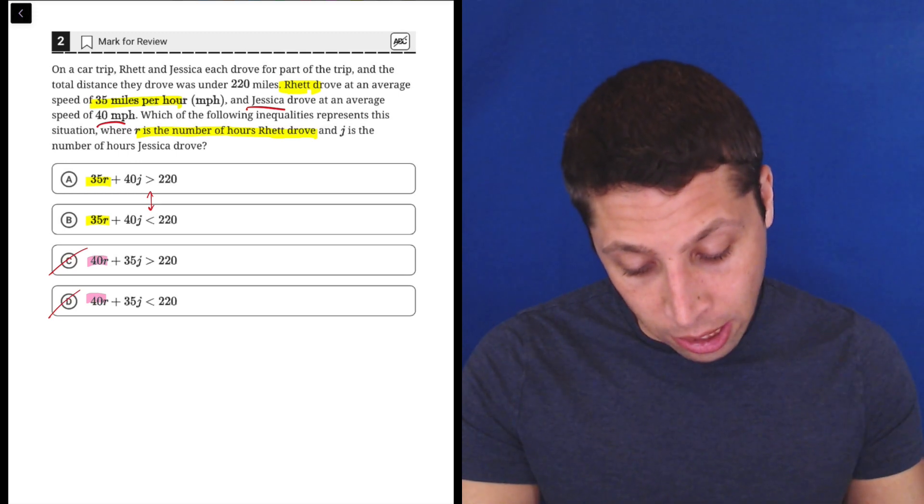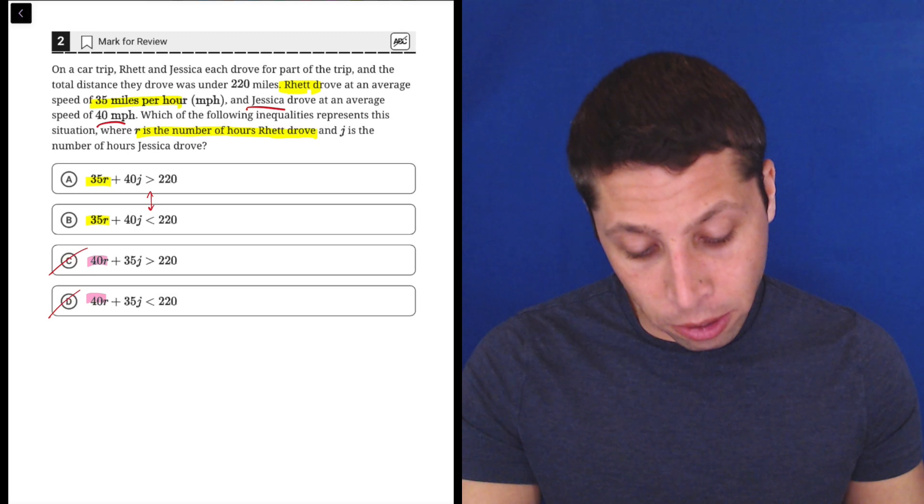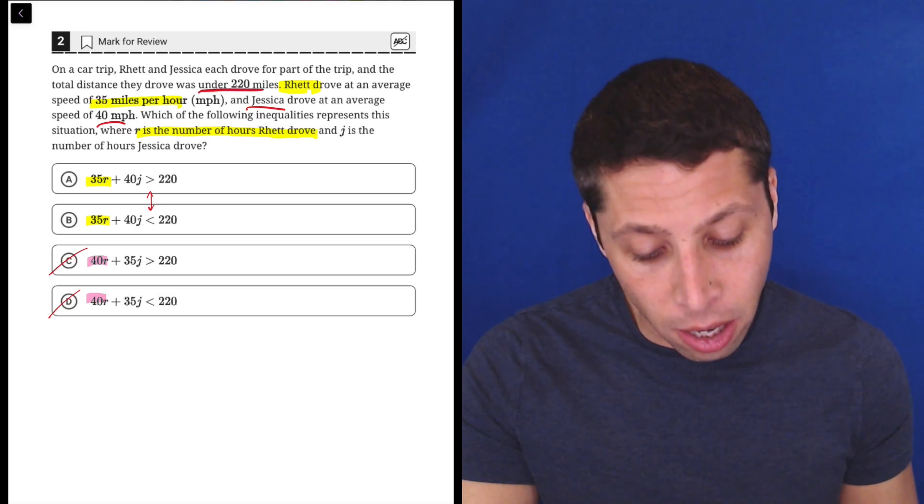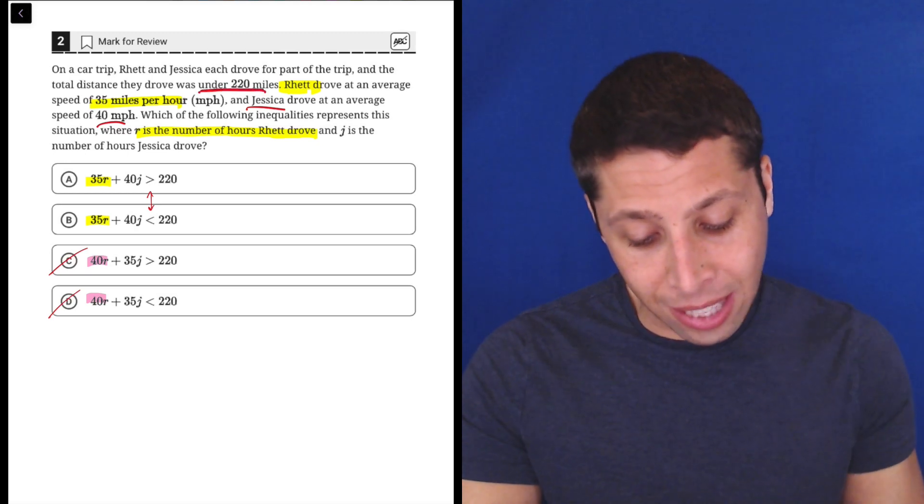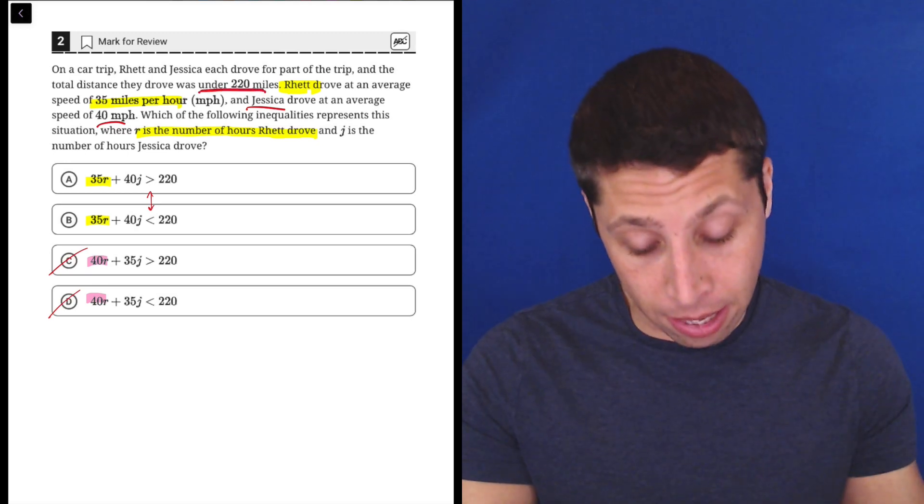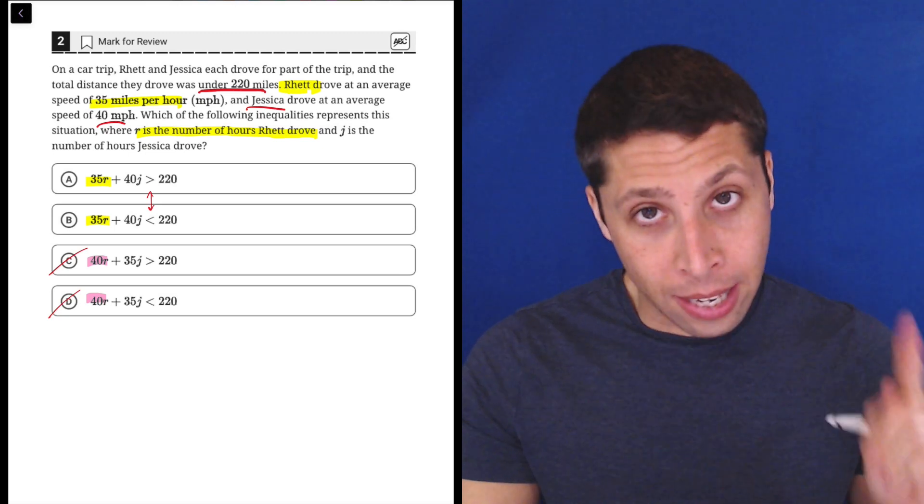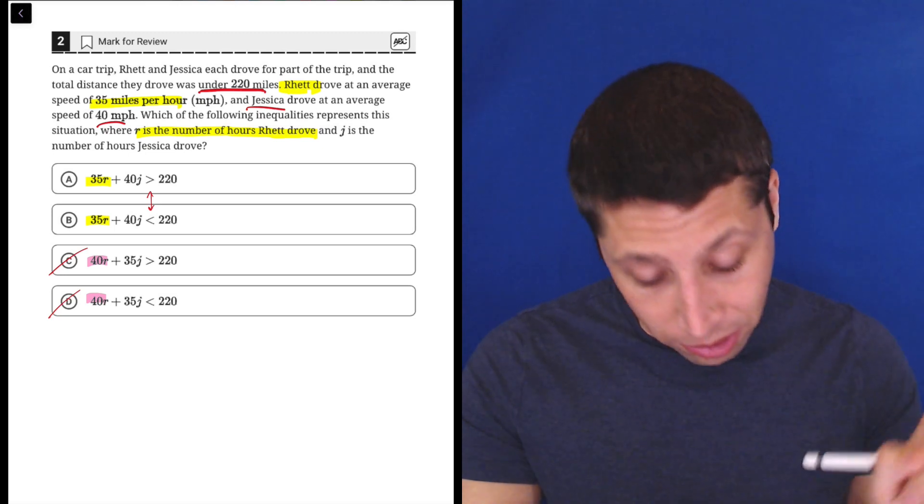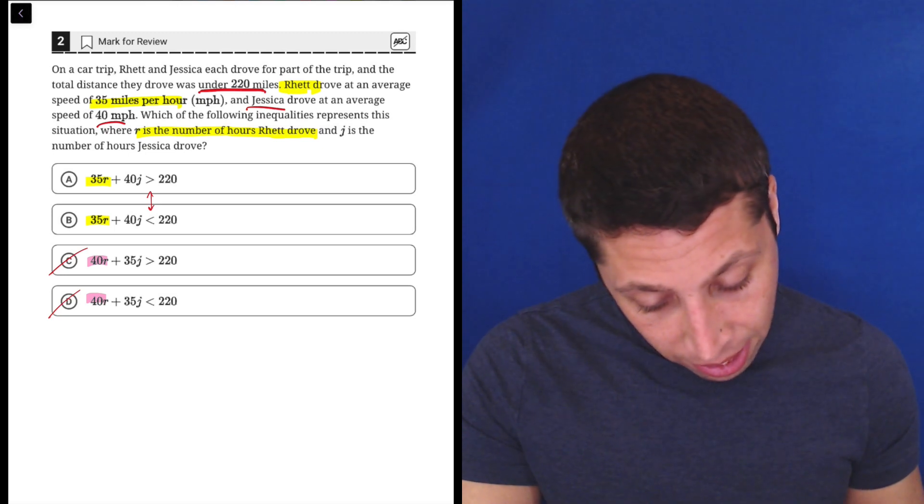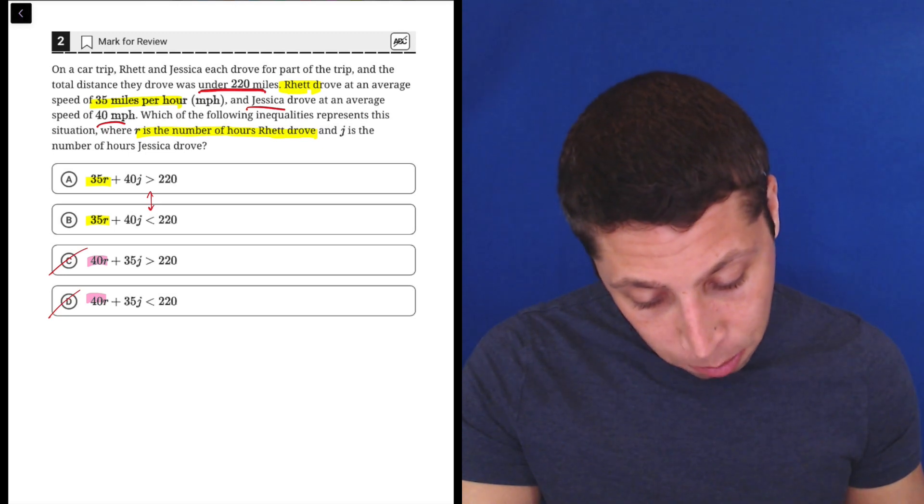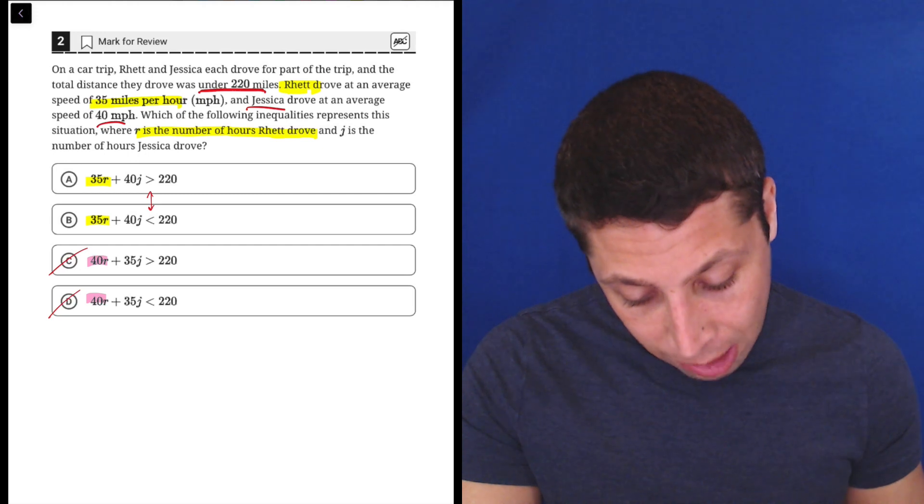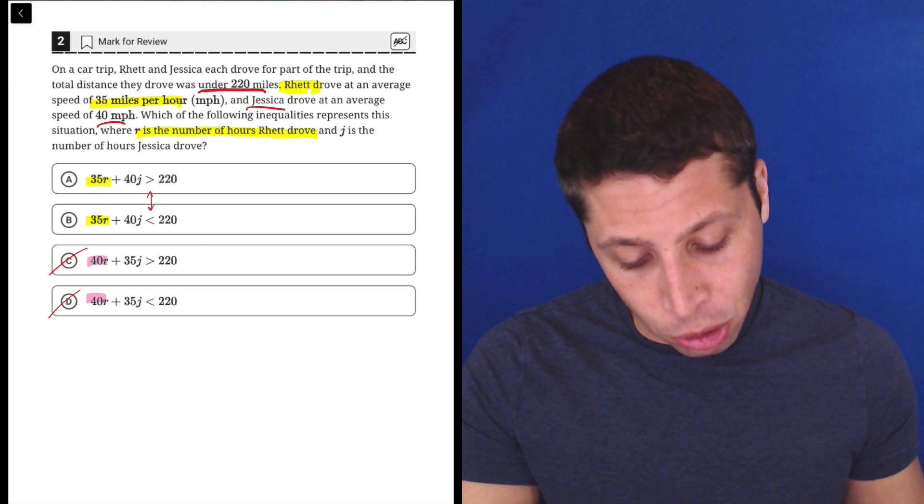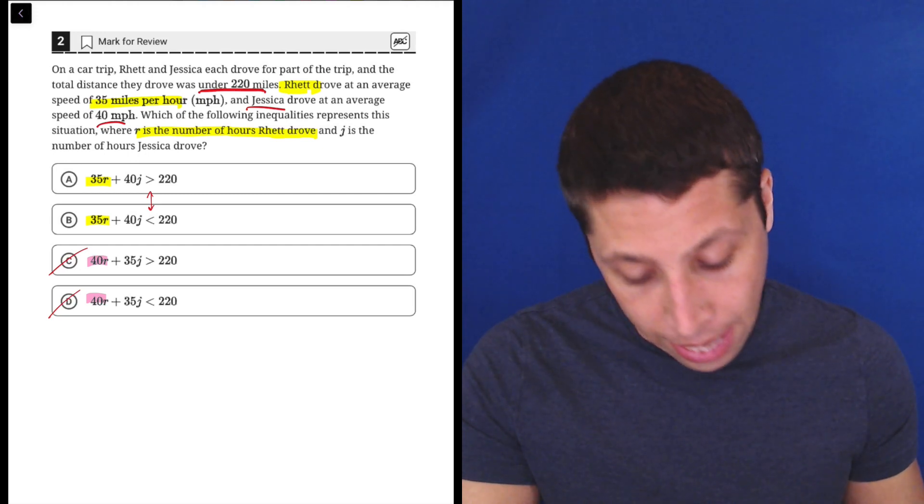On a car trip, Rhett and Jessica each drove for part of the trip, and the total distance they drove was under, so that's going to be less than, 220 miles. Now, let's just make sure there's no twist anywhere else. I don't think there's going to be, but they say Rhett drove at this speed, Jessica drove at that speed. Which of the following inequalities represents the situation?